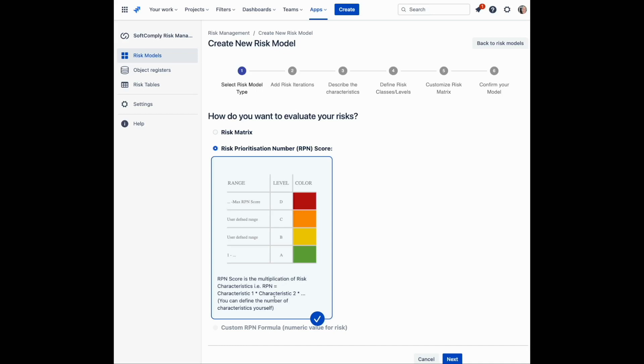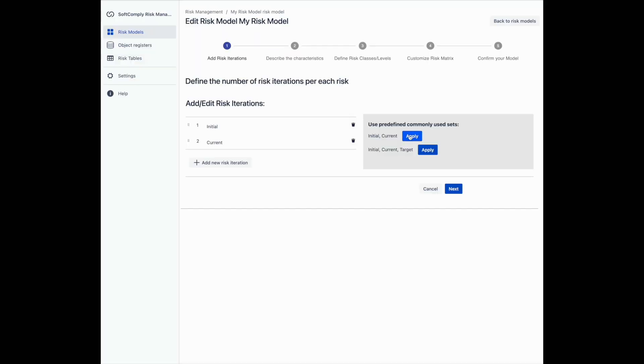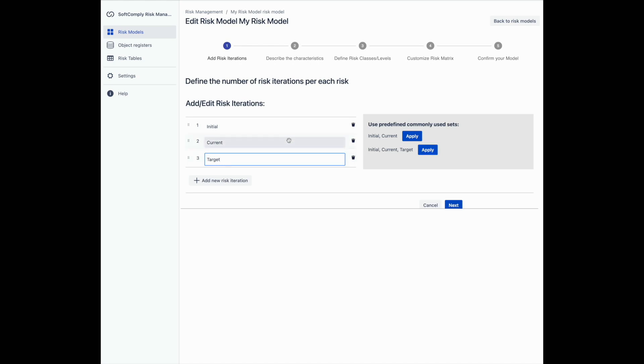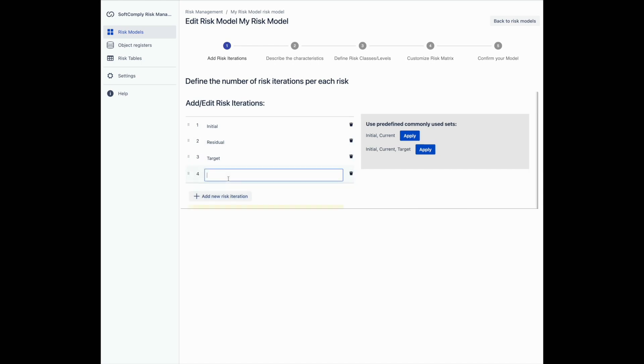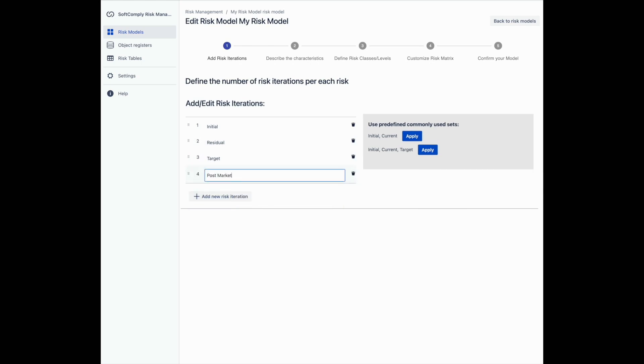Next, you can define the number of times you assess and reassess your risks. For example, after having reduced the risk impact once, you may want to reassess the residual risk class. You can build further iterations into your risk assessment, like a target risk iteration, to have an acceptable risk score for each risk.